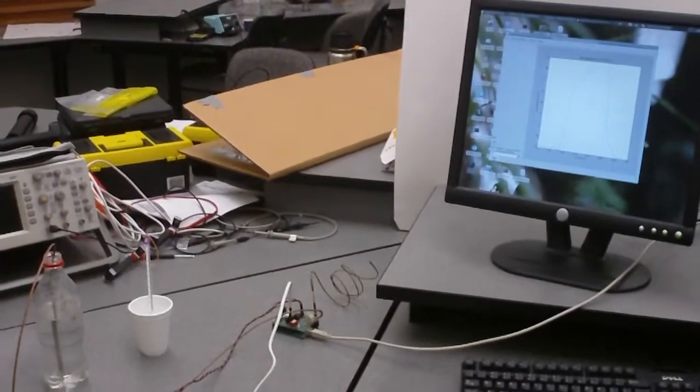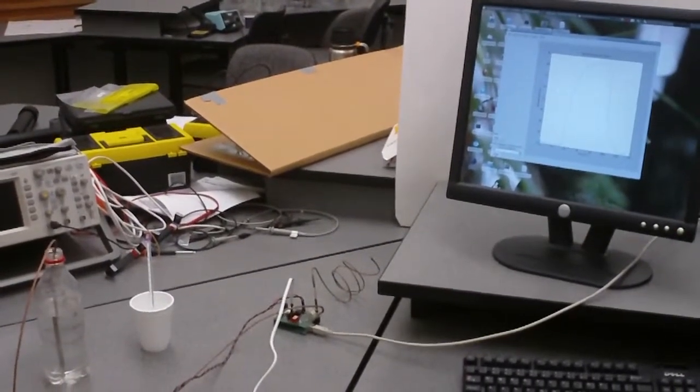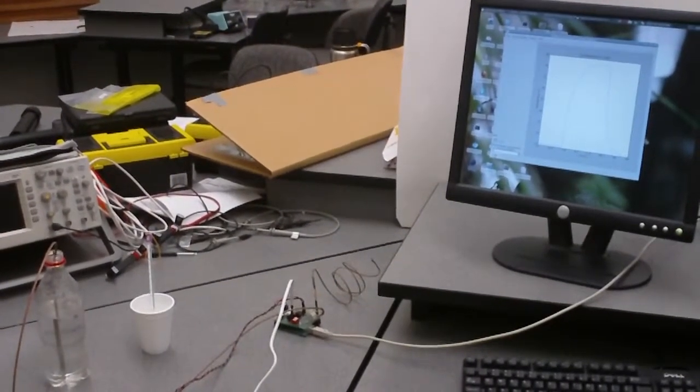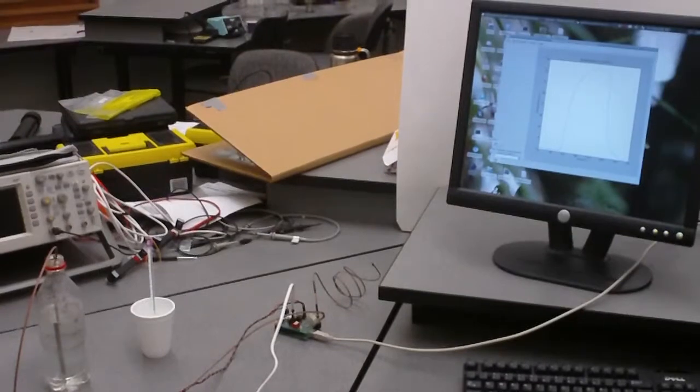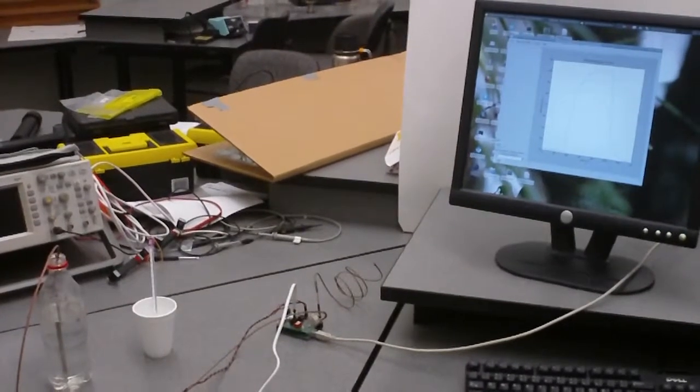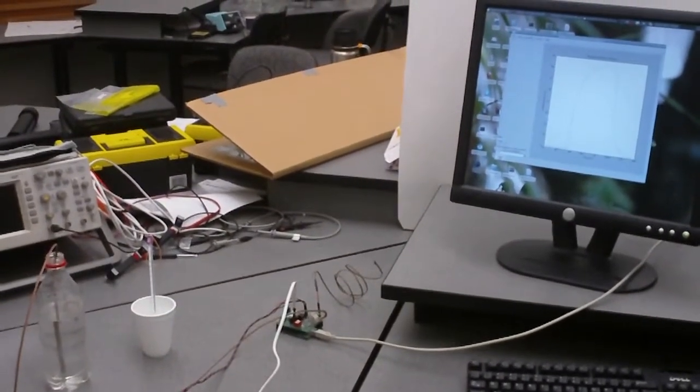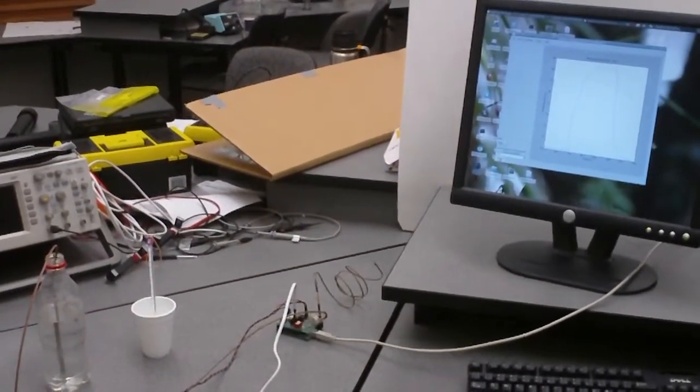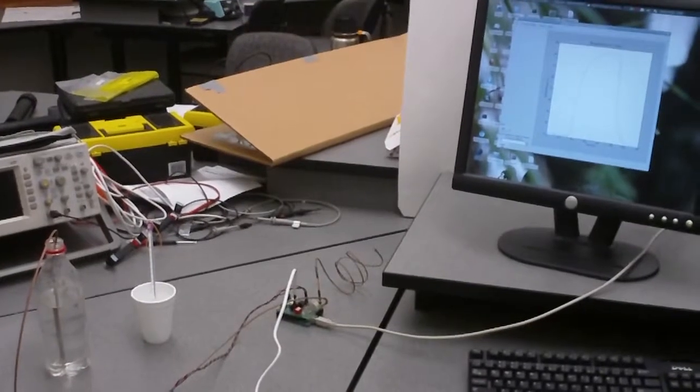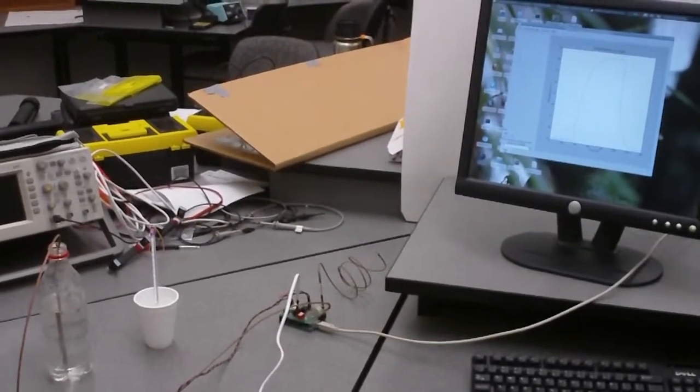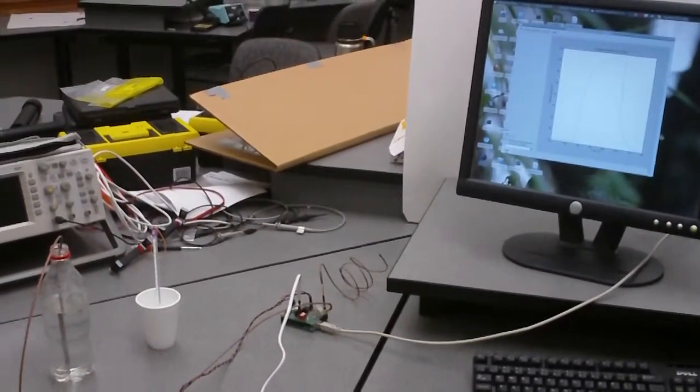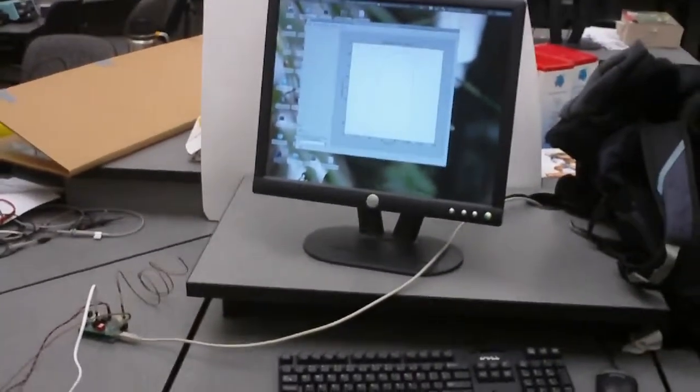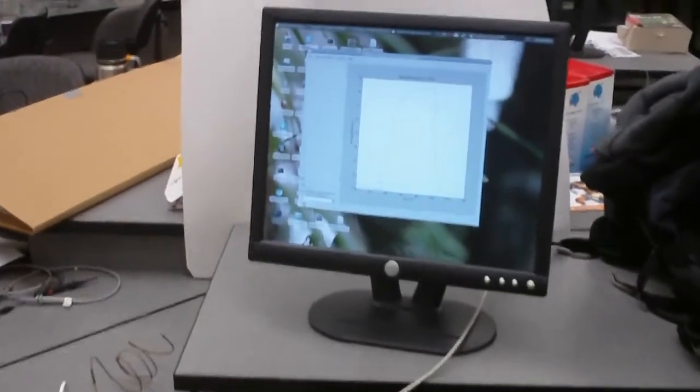Hello and welcome to the OSE kits data acquisition system video. Today we're going to be demonstrating the temperature sensing of the OSE kits system. What we have set up here is a computer running our software to control the system.